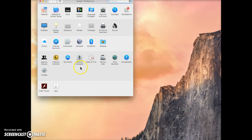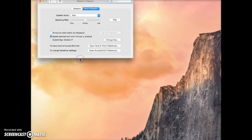Here, I'll select Dictation and Speech, and then make sure the tab for Text to Speech is selected.